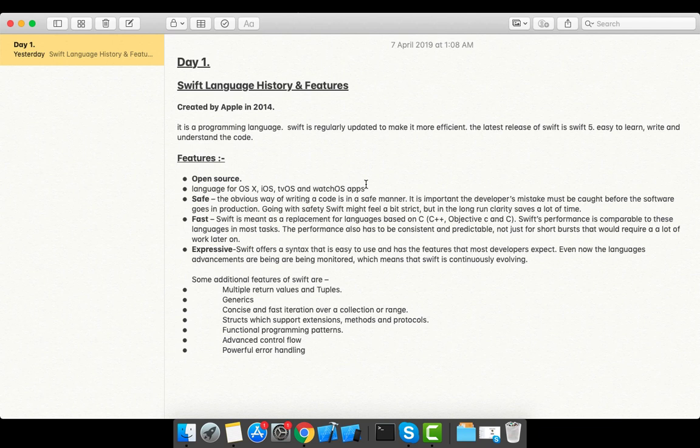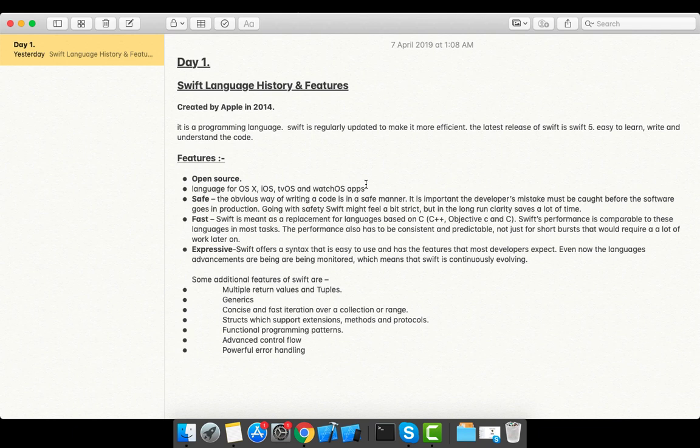Next is generics—it provides generics. It also has concise and fast iteration over a collection or range. It provides structs with support for extensions, and also provides the facility to define methods and protocols with structs.